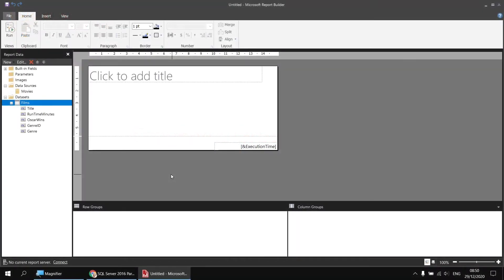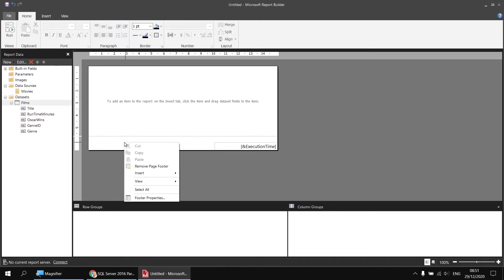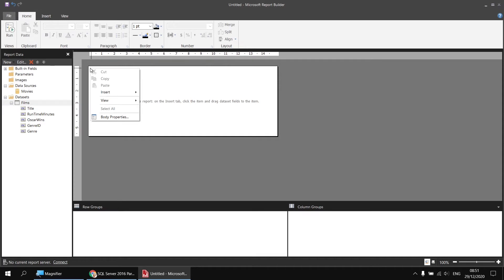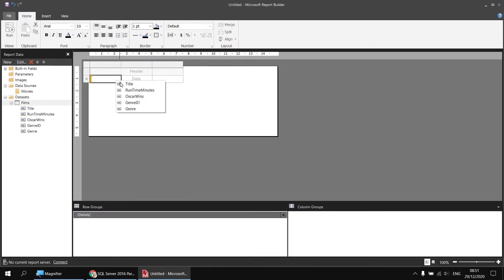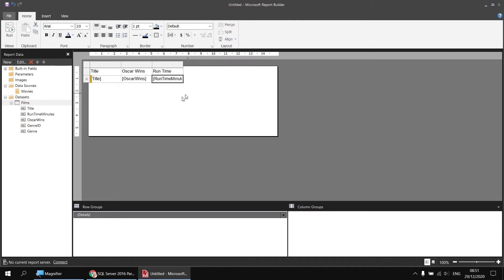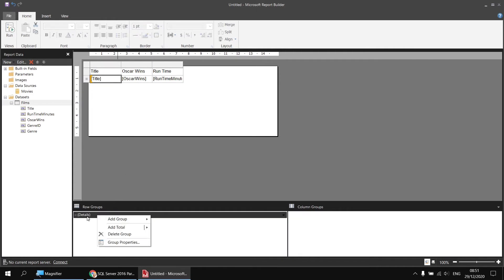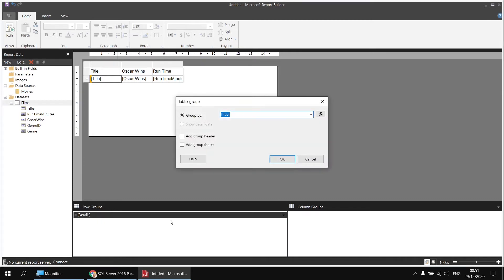Now I'll create a basic table from that dataset. I'll tidy up the report first — remove the title text box, remove the page footer — then right-click into the body and choose Insert Table. I'll assign the title, Oscar wins, and runtime minutes fields. To group the films by genre, I'll right-click on the details object in the row groups panel, choose Add Group, then Parent Group. I'll pick the genre field so the genre name appears in the new column, sorted alphabetically. I'll include both a group header and a group footer — the footer is where we'll display the genre average.